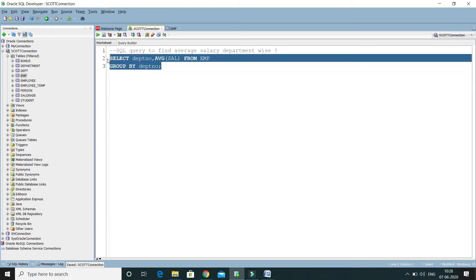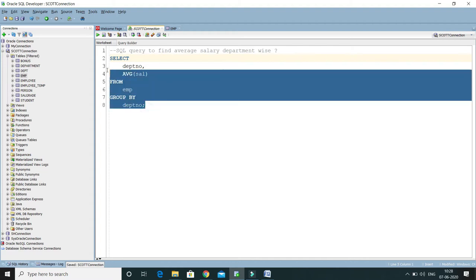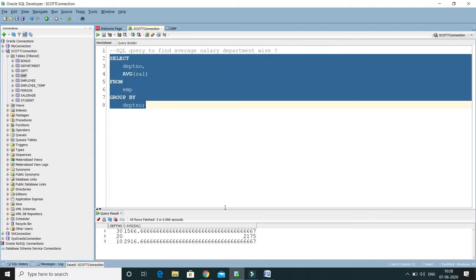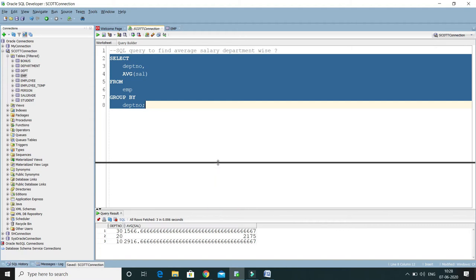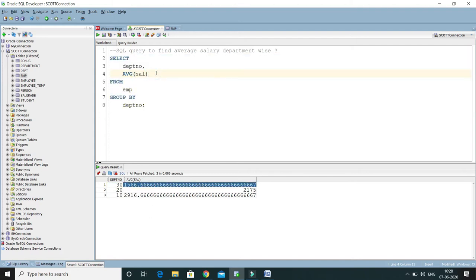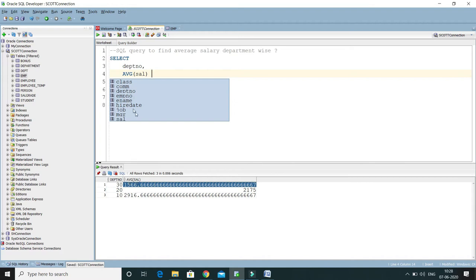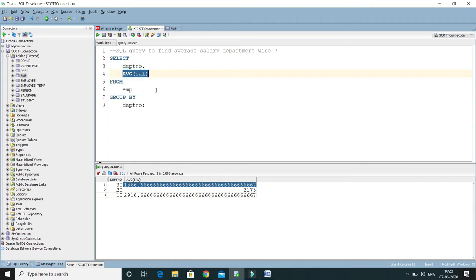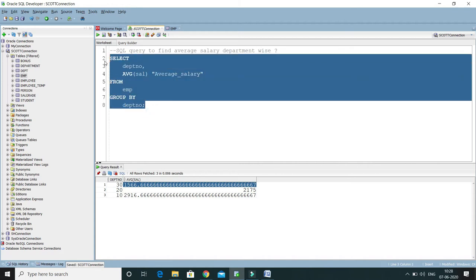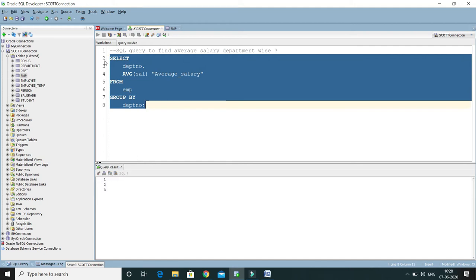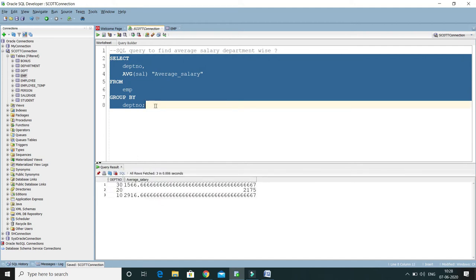If I format this query and run it, here you can see department — this is the department ID and the corresponding average salary. Here you can specify the column alias, because it doesn't look good — whatever aggregate function we have written, the column name is the same as that. So here for average salary, you can write 'average salary' as the alias. If I run, then you'll see now the column name has been modified.